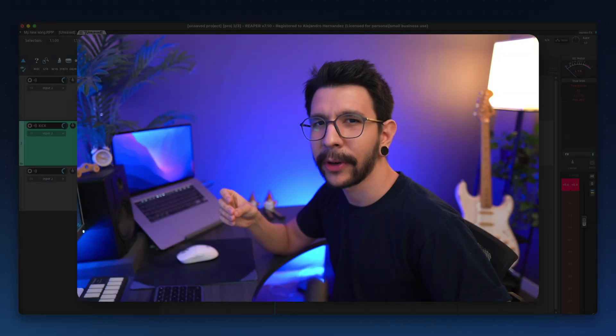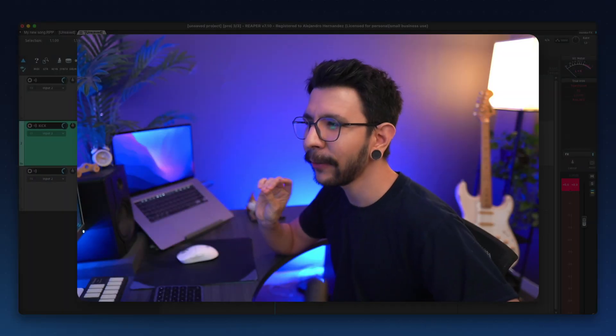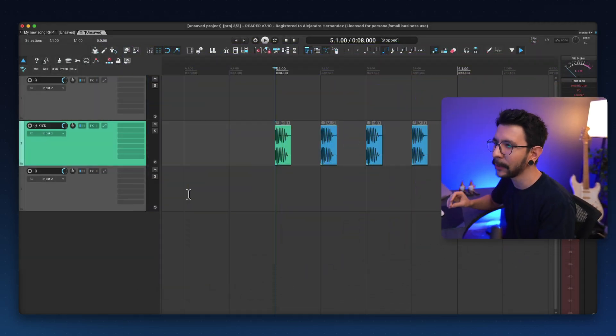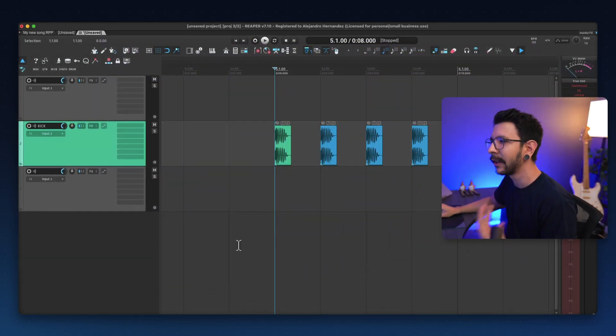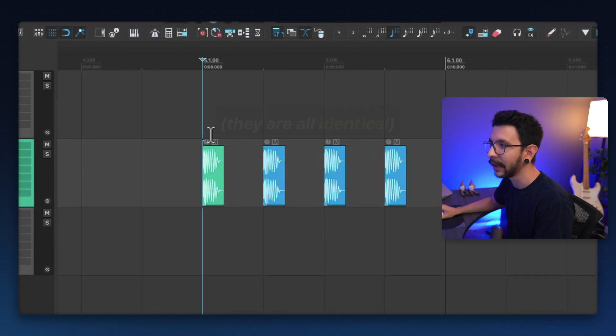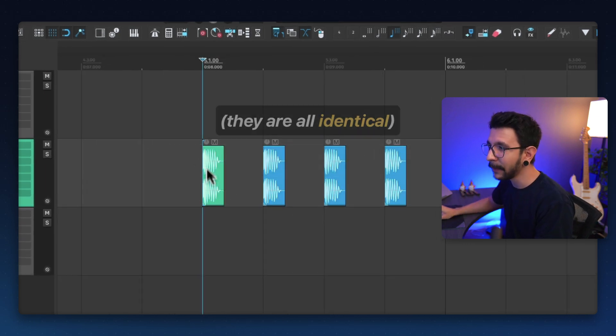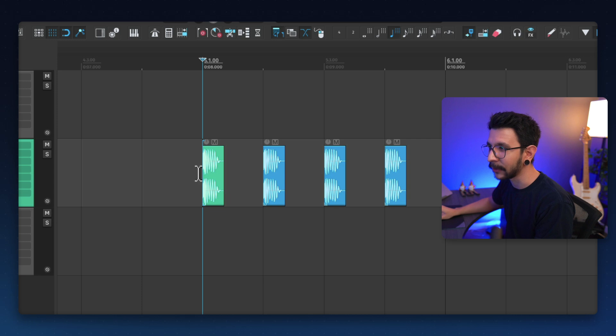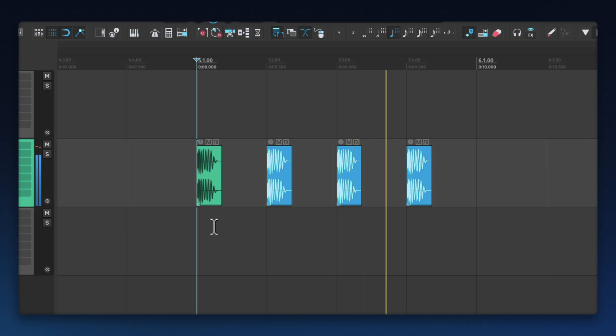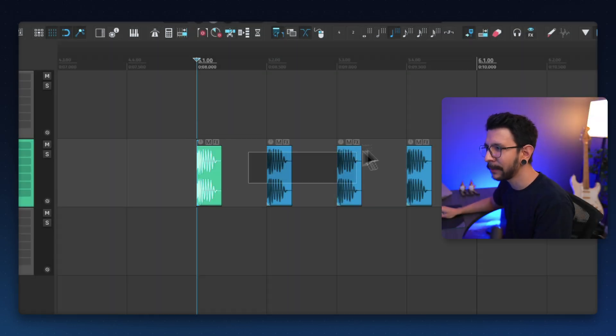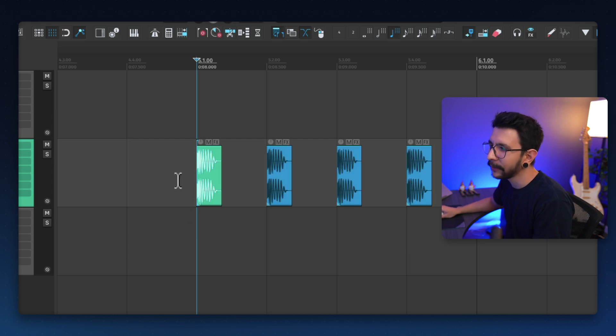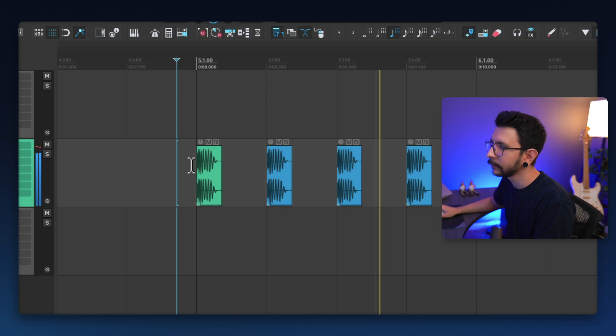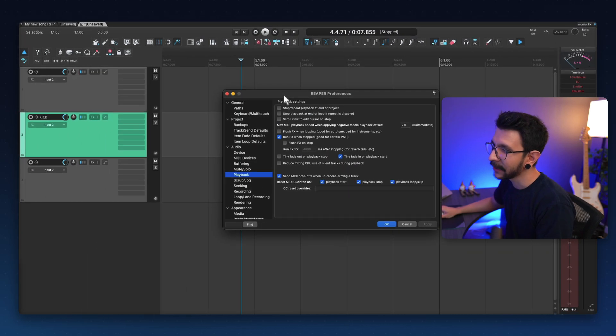By default, in Reaper, you hear a tiny fade in every time you press play. And it's enough to make you misjudge a kick or a snare, something like that. Let me show you an example. I have four kicks in here. They're all identical. But since I have my playback cursor in here, and I'm going to press play, notice how the green one doesn't have as much attack as the blue ones, even though they're identical samples. But if I move it back just a bit, you will hear that they're all identical. And that's because of the tiny fading that happens every time you press play.